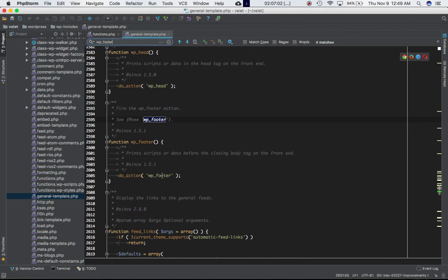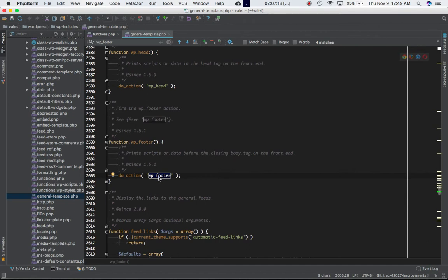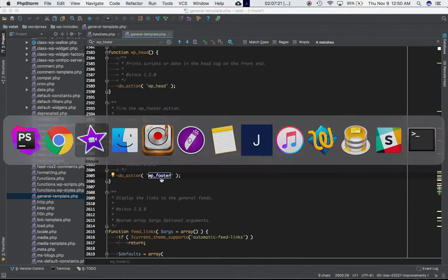Got it, general template and the name is WP footer. So as you can see this is defined under the function WP footer. So whenever you call the WP footer function this hook is called so all the actions that are attached to this hook will be, so all the functions that are attached to this hook will be called at this point.